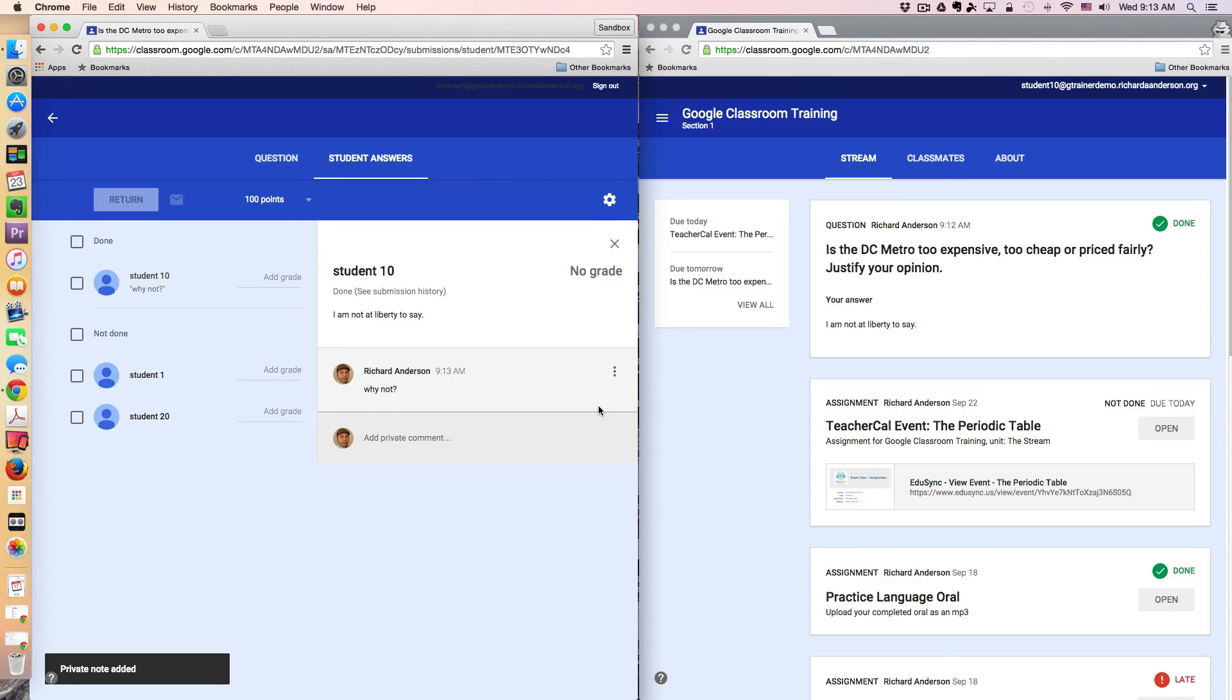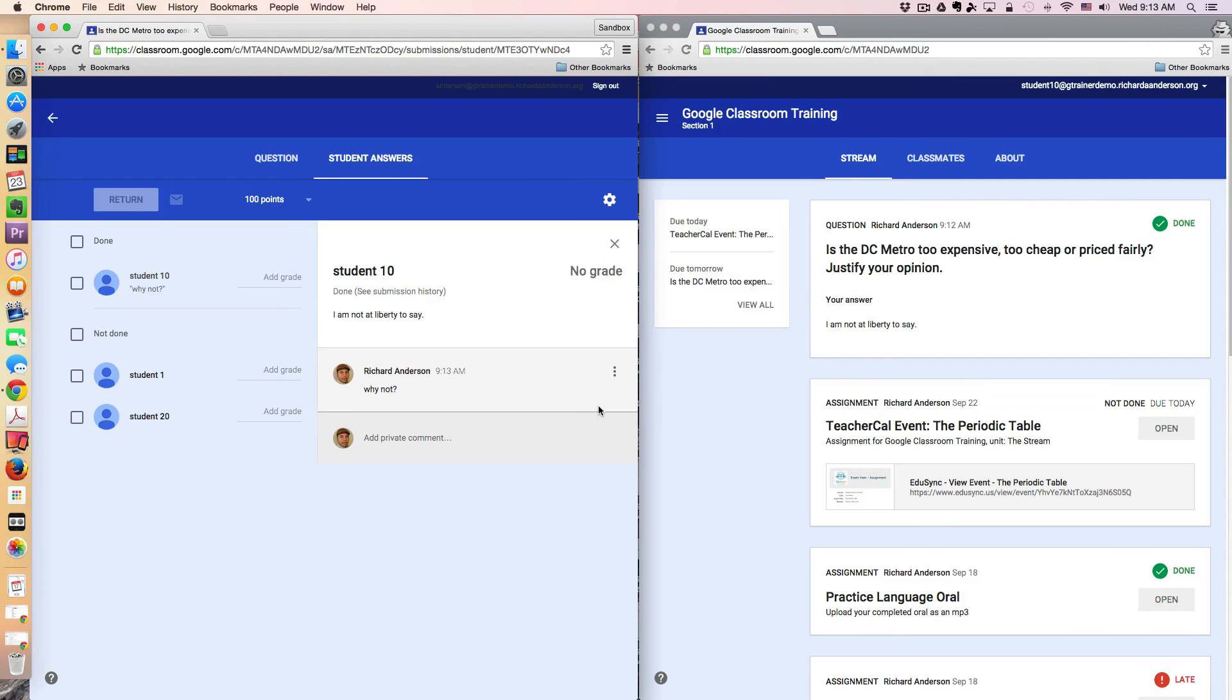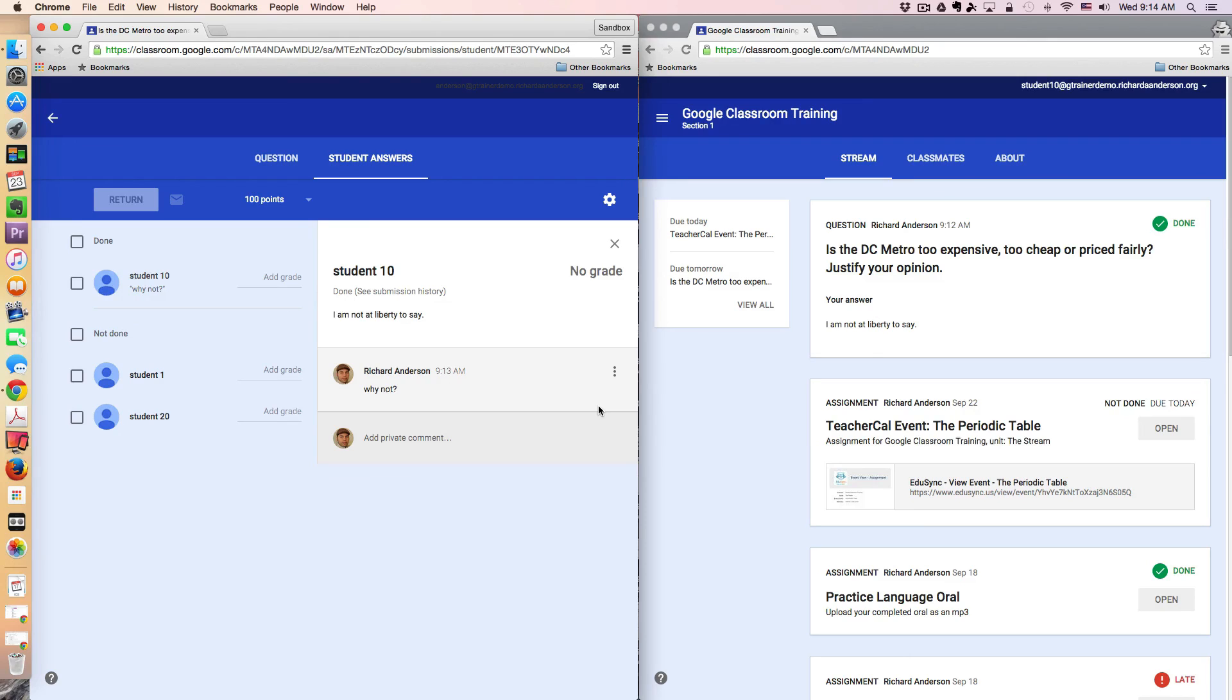So there you have it. That's the create a question option where the teacher has stated, I do not want students to be able to see or edit their own replies, or their own responses, or comment on other students' responses. That's it. Thanks for watching. Bye.